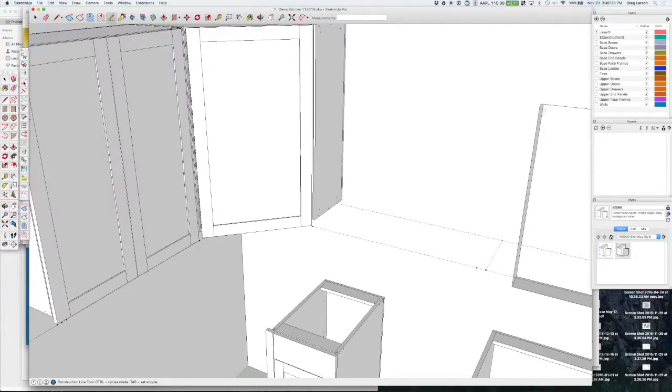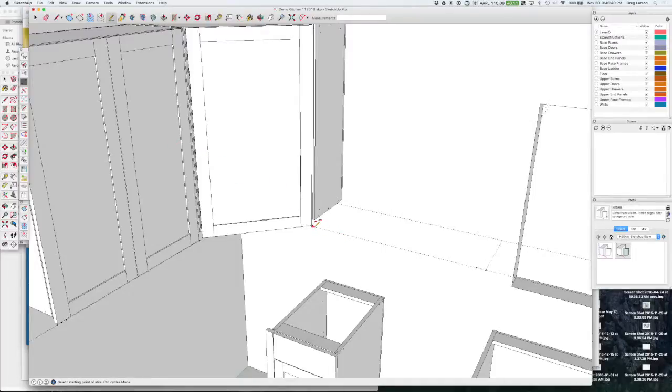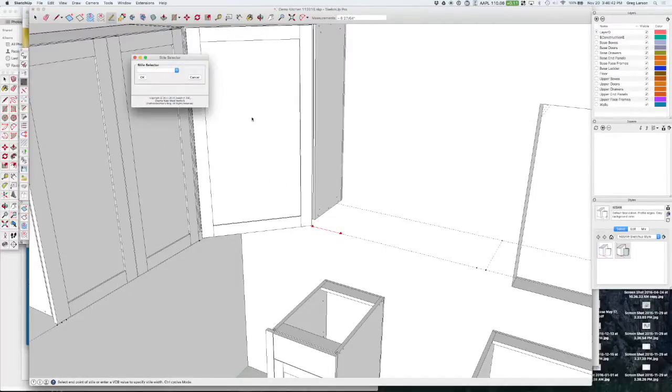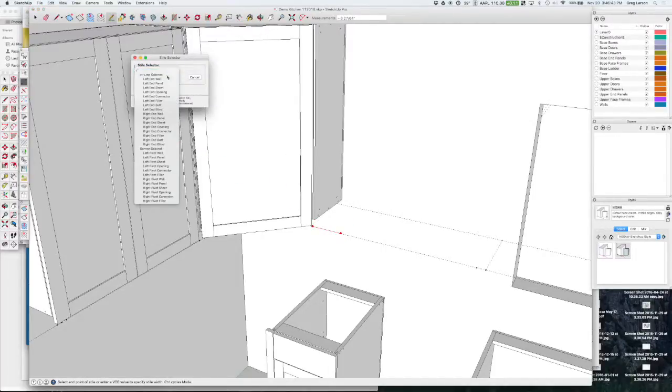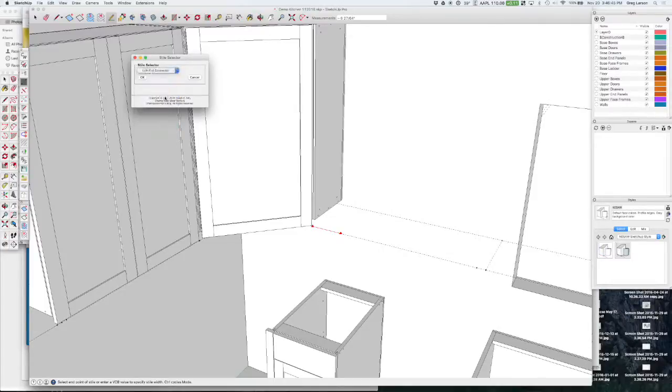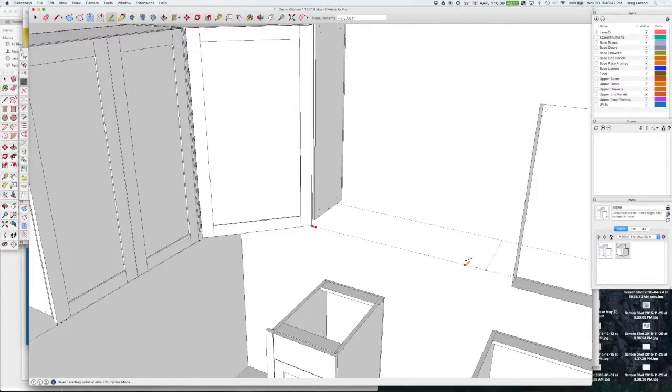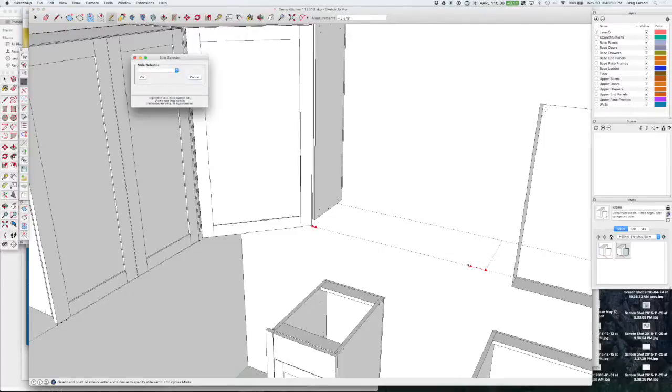That gives us a point to start from that's at the border here of these two cabinets. So now I just grab my story stick again and we'll make that a left-end connector again so that we get our connector holes. And we'll come out here and we'll make this a right-end panel.